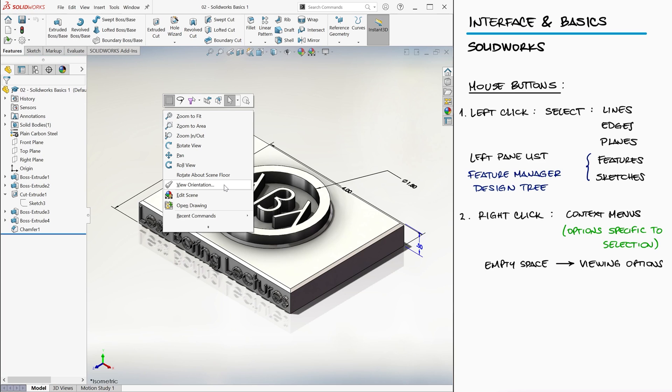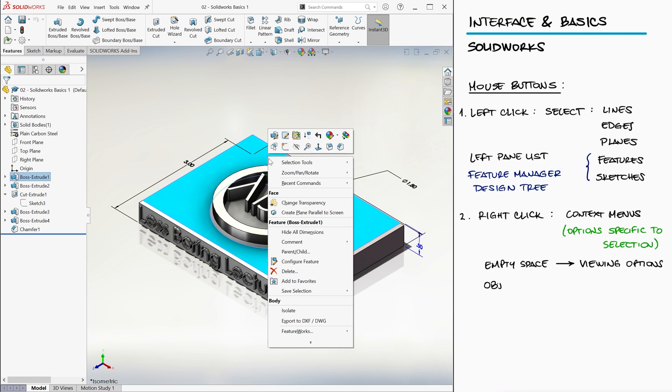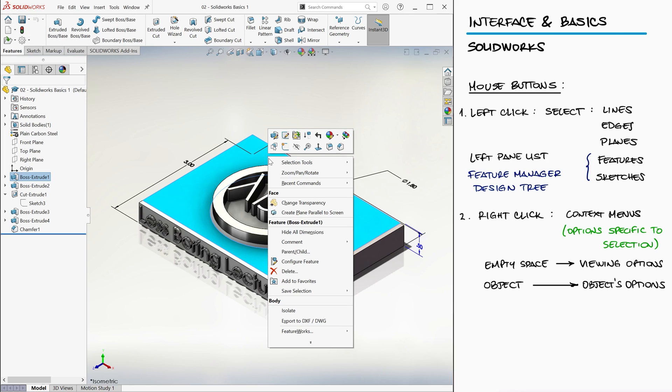If you right click on a surface or part, you'll get options specific to that element, including some of the most commonly used features, which will save you some time instead of looking for whatever that specific function is within the command manager.